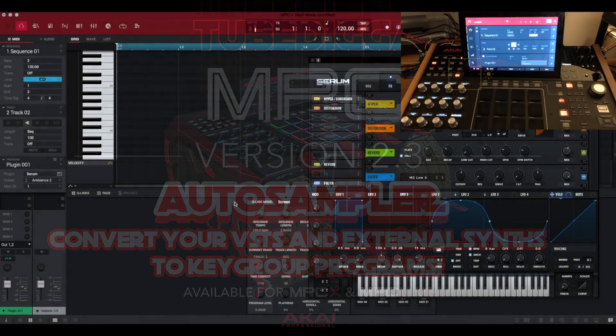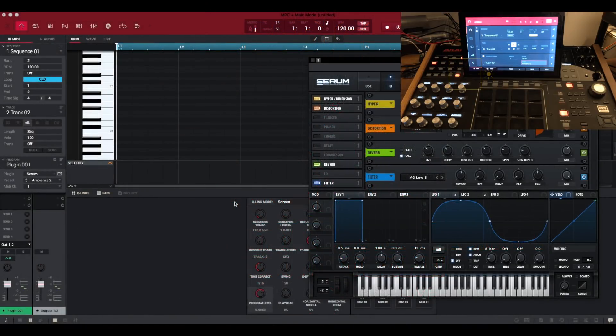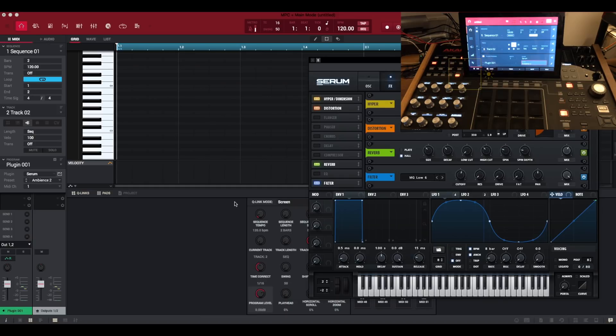What's up YouTube? This is TubeDigger. MPC has now been updated to 2.3 for both the MPC software and the MPC Live and MPC X hardware, and another brilliant feature that comes in 2.3 is Auto Sampler.